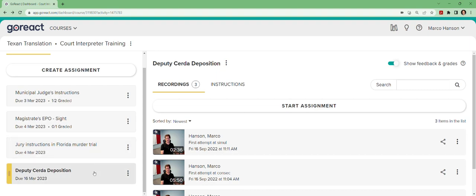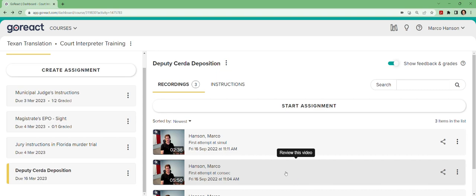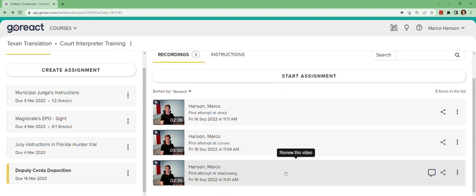This first one I'm going to show you is a deposition of a police officer called a constable, which is kind of like a sheriff's deputy in certain states. I went through and watched the first couple minutes of his deposition and recorded first myself shadowing it, then pausing it every sentence or so so that I can interpret consecutively, and then finally going through and interpreting simultaneously once I was familiar with the accents and the mannerisms and the subject matter.